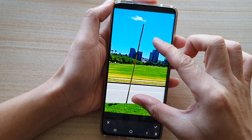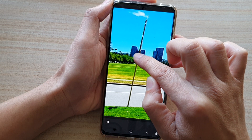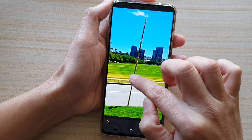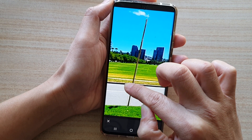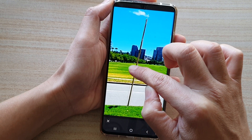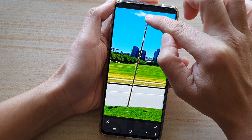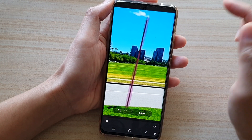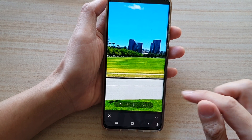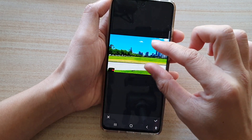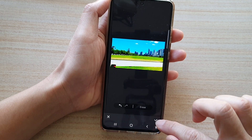Zoom in as big as possible and draw a straight line — don't make it too thick, because if it's too thick it will not look good. Tap on erase. That is a little bit better. Tap yes to confirm.